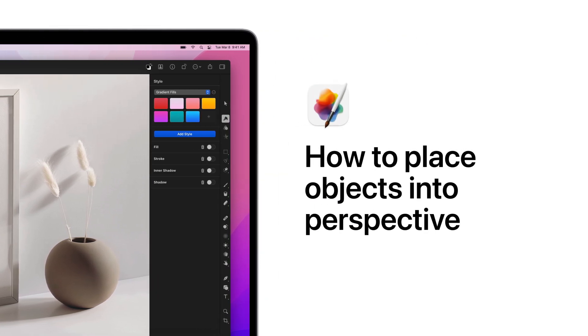When working with mockups and designs, you'll often need to place objects into perspective. In this tutorial, we'll show you how to do just that.